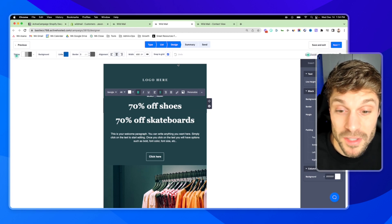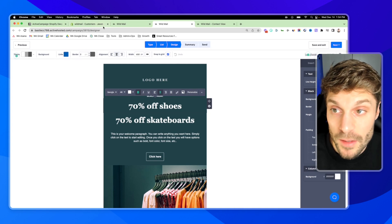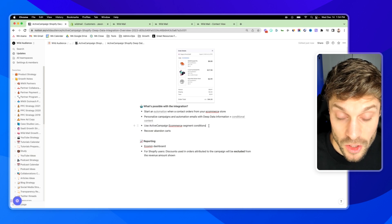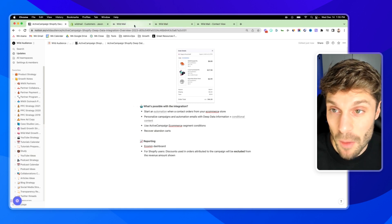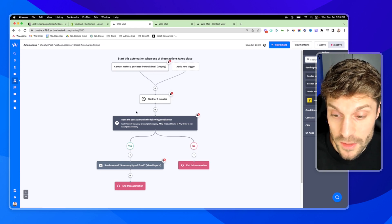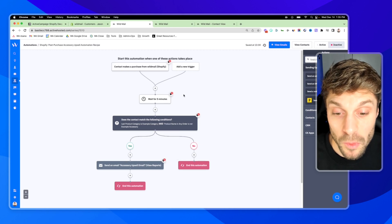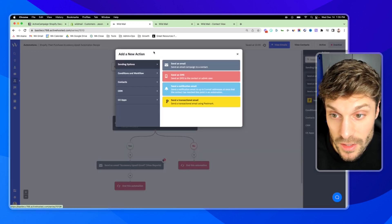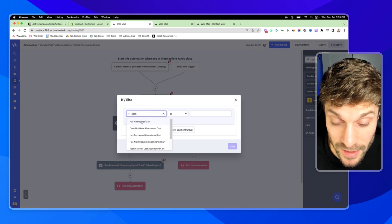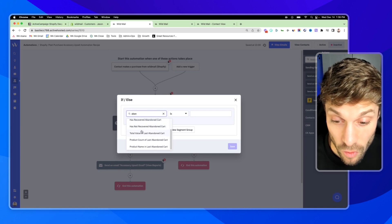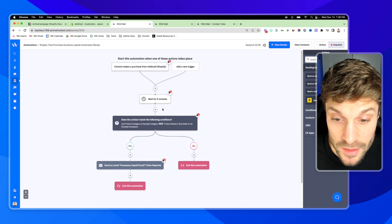This is really powerful for personalization, which increases conversions and customer loyalty. Going back to our list, the next thing you can do with the Shopify Deep Data Integration is use the ActiveCampaign eCommerce segmentation conditions. If I wanted to check a contact's last product category or product name in any order, those are conditions only available with the Shopify Deep Data Integration. For additional conditions — using an if/else — I can search 'abandoned cart' and check if someone has an abandoned cart, does not, has recovered cart, total value of their last abandoned cart, product count, product name, etc. All of this can be used to segment messaging in your automations and send people down the appropriate path.